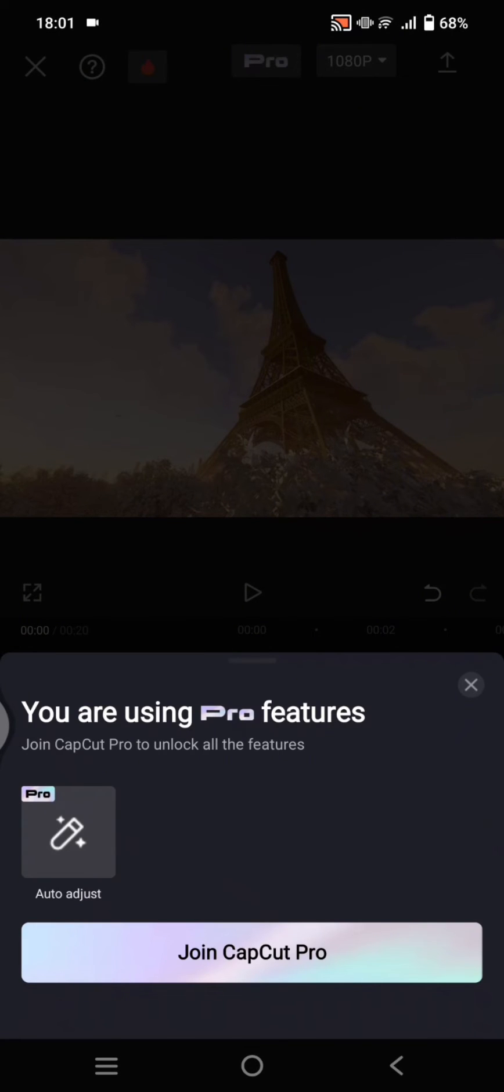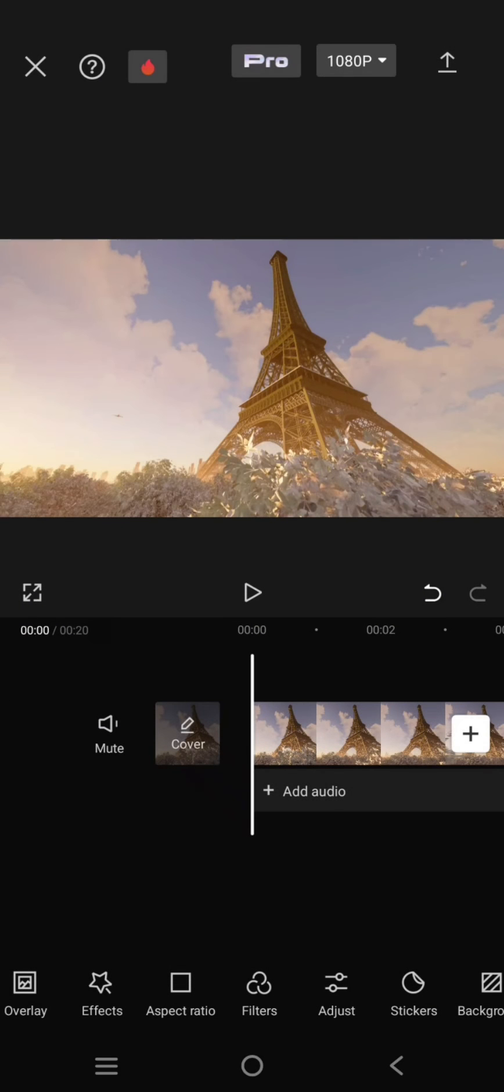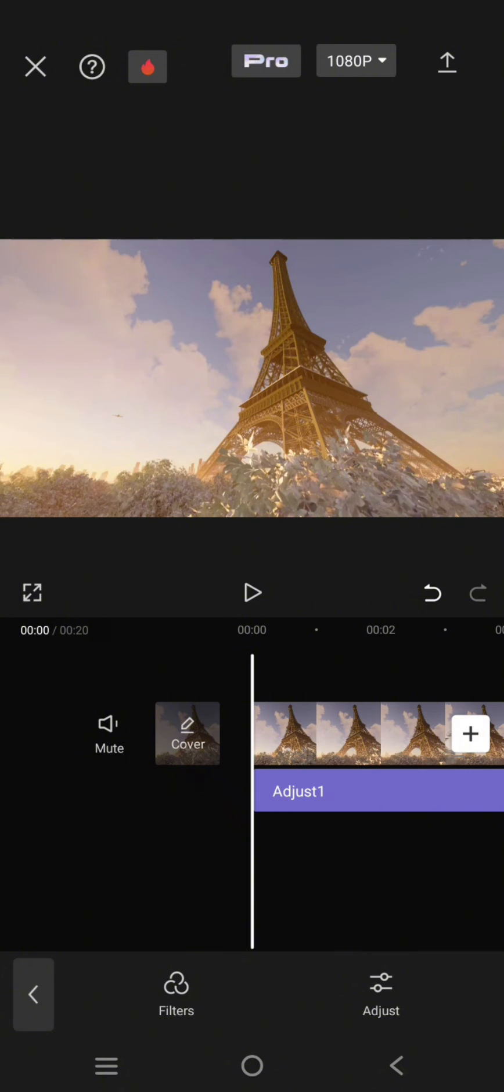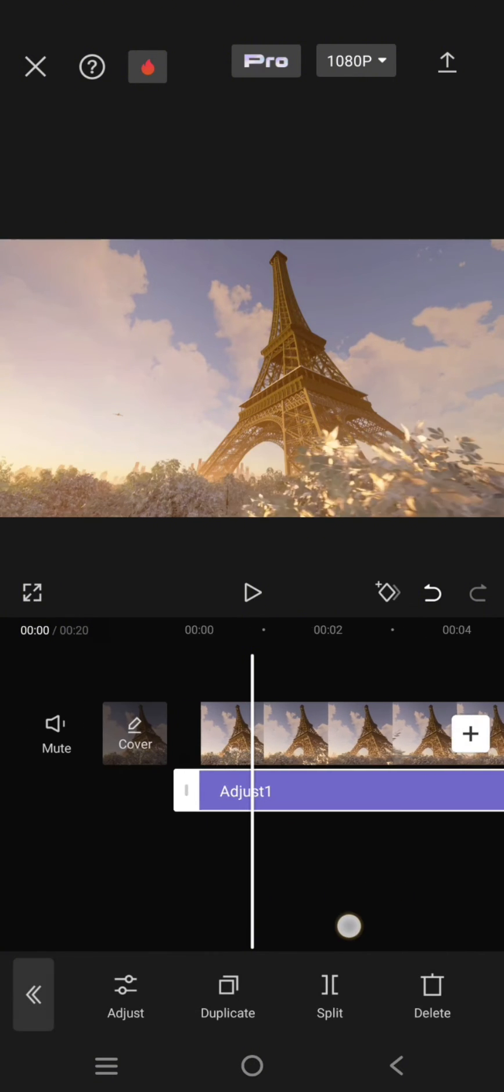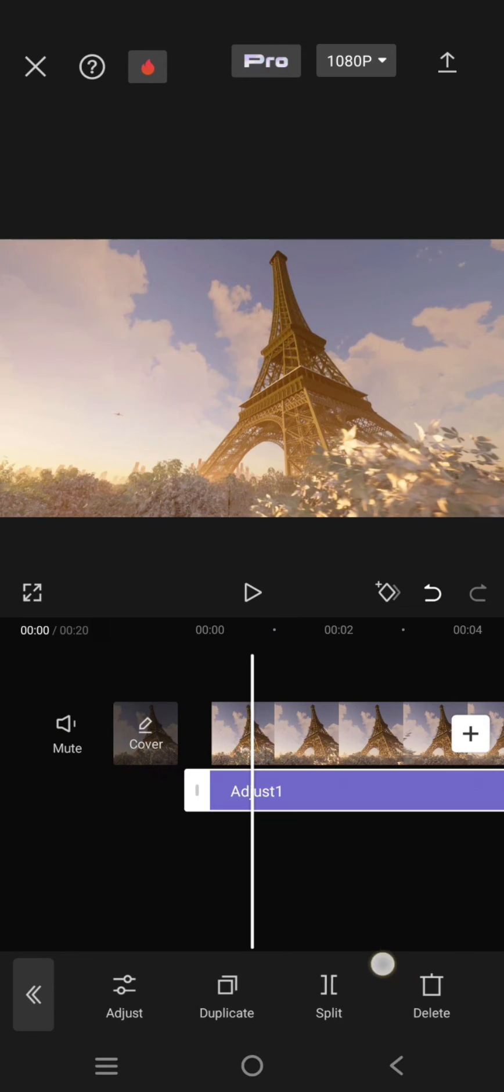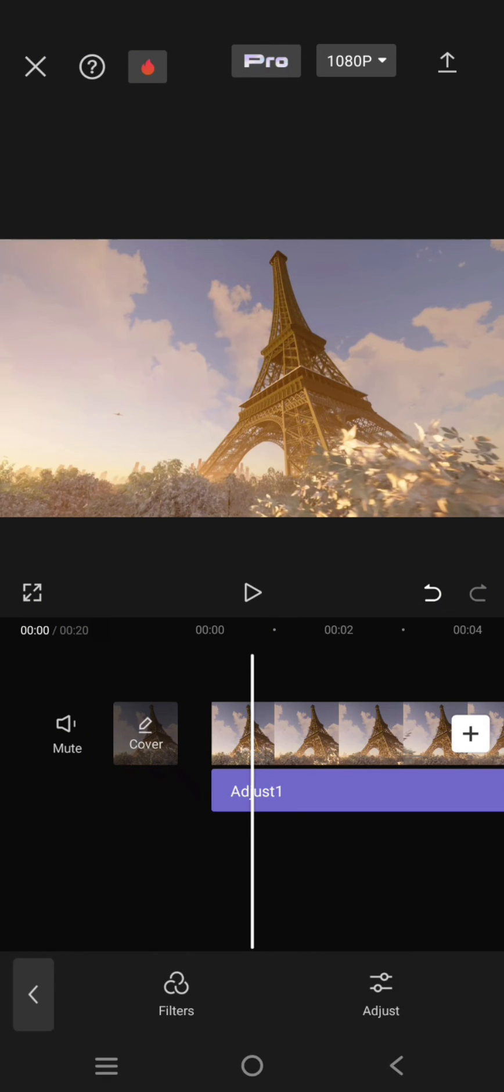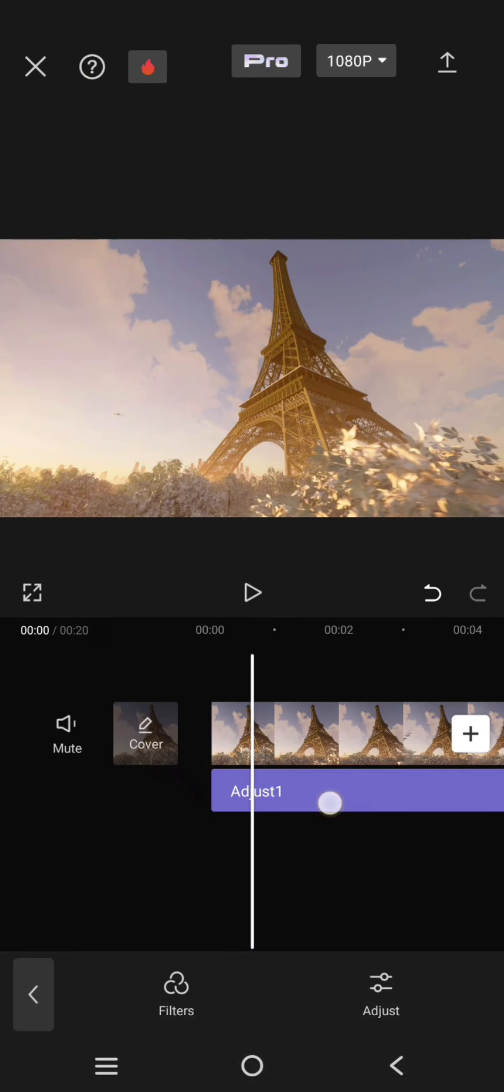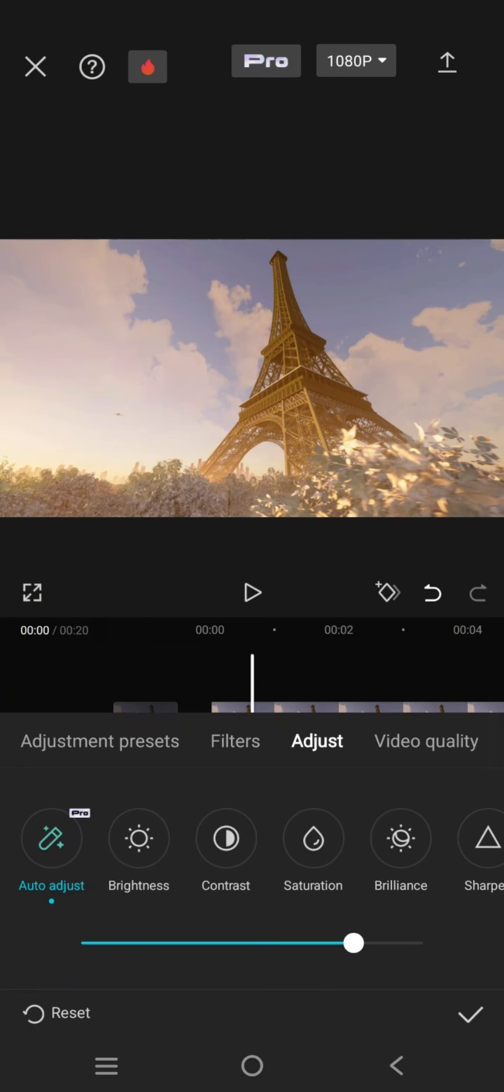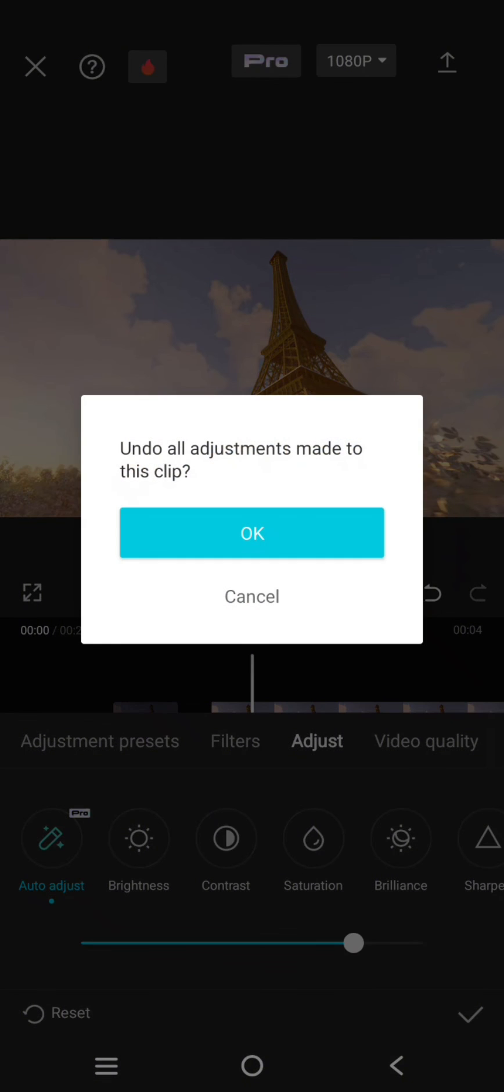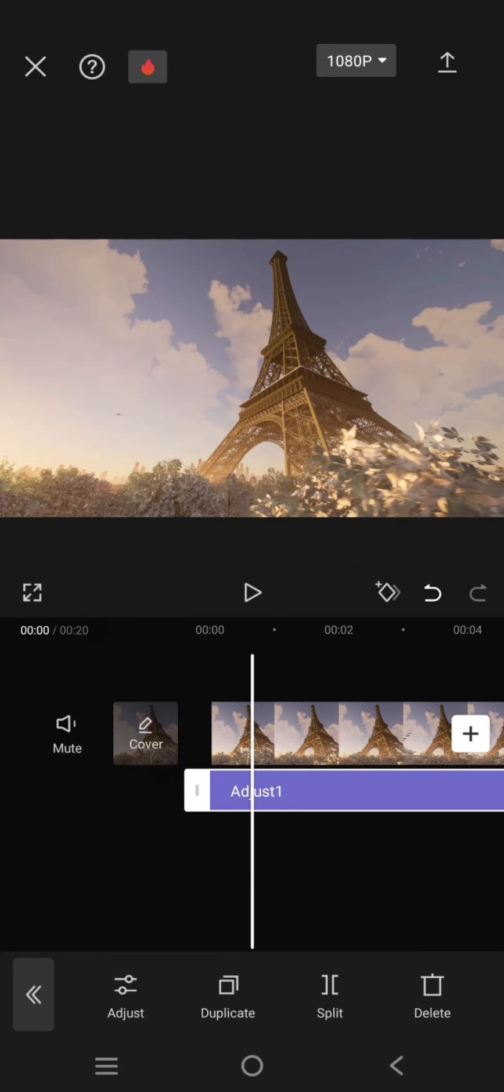To remove it, click on the adjust button again. You can delete this by clicking on it and clicking delete, or you can turn it off by clicking reset, then click okay and the check icon.